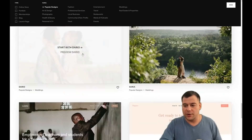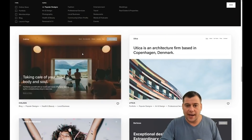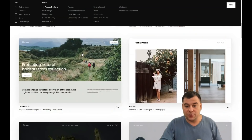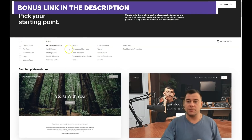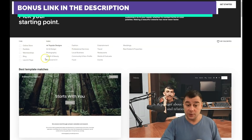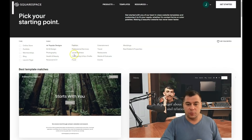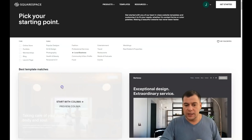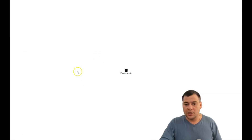The platform will first ask you what type and topic your web page is, and you need to be as specific as possible to find the correct template — it will save you tons of time. Let's choose this one and start with it.